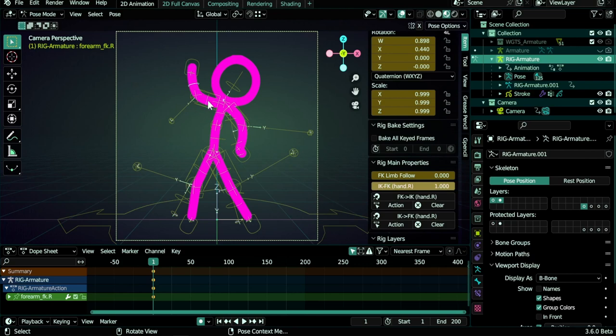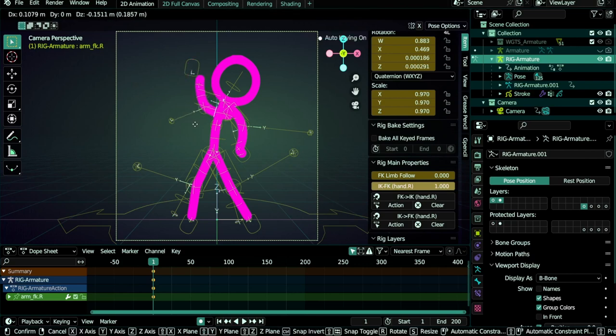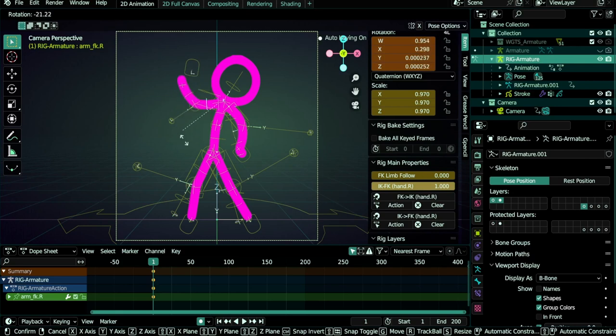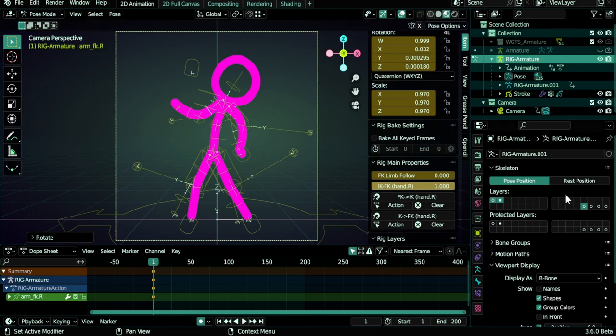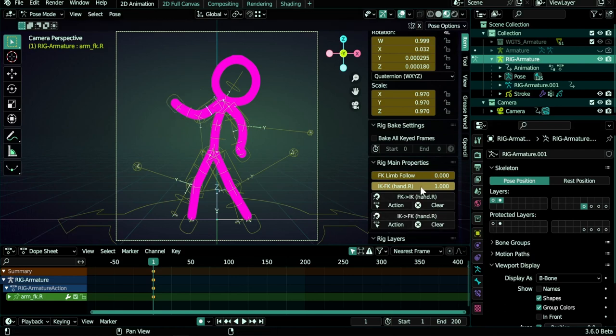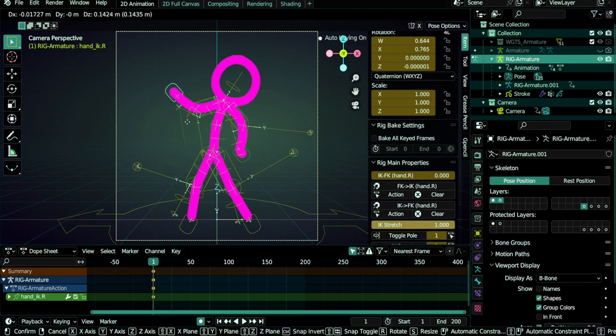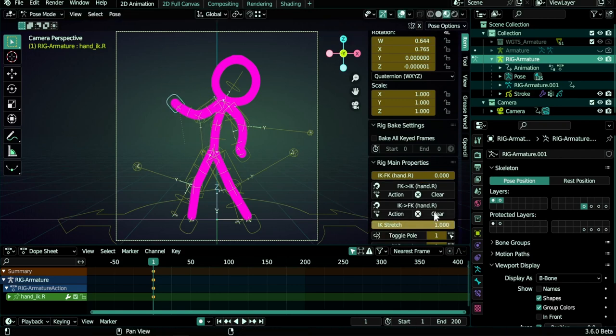Now we can move it or rotate it using these FK bones. And then let's say I decided to switch to IK again. So I do this time IK to FK and then change this to zero. We are IK again. And of course this value can be keyframed and you can switch anytime you want during the animation from FK to IK.